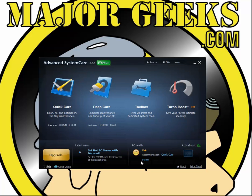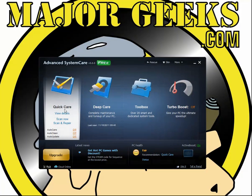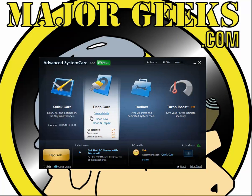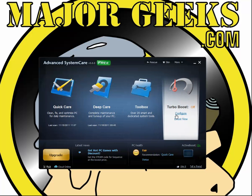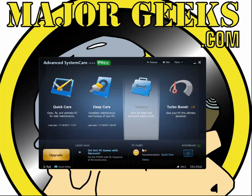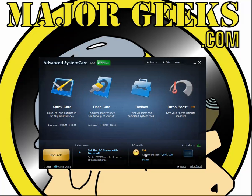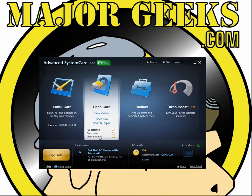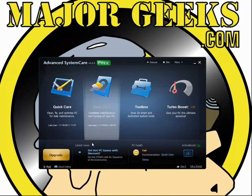That's what's new beyond all the different sections. The layout remains exactly the same. You have your Quick Care with details, scan, and scan and repair; your Deep Care; your Toolbox; and your Turbo Boost. Down at the bottom you can keep track of your PC health condition. In my case, I haven't run it in a few days so it's rated as fair.